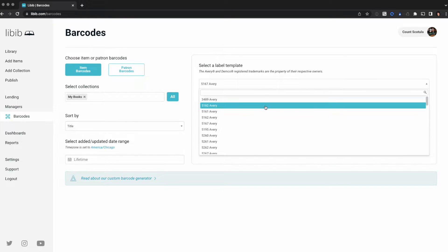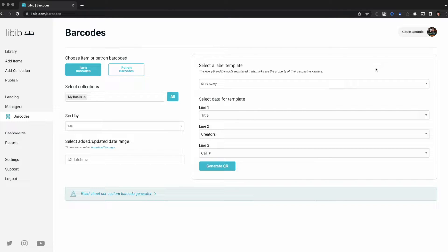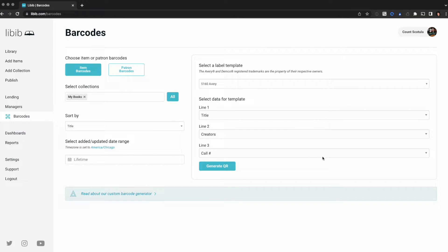I'm gonna go back to the 5160 to start out. We feel like it's a really good size. It's mailing address size and it fits on the back of most books really well. Easily readable and it holds three lines of information about your item.